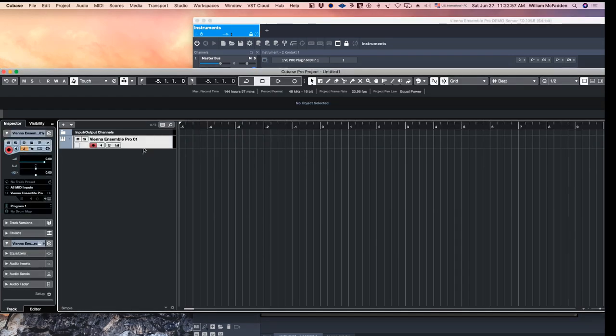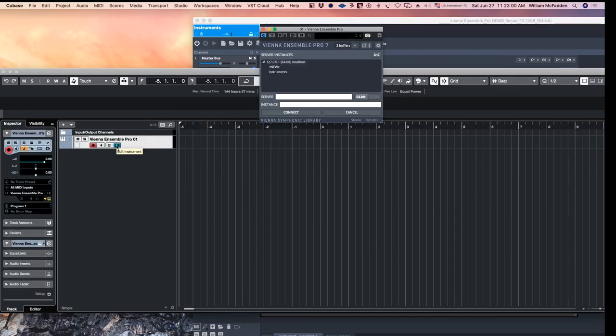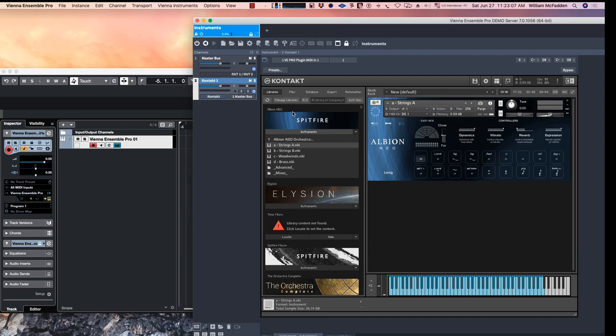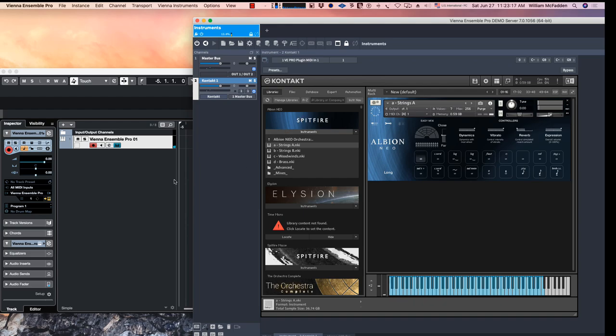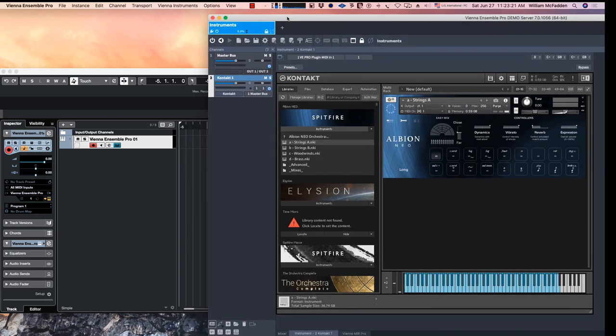We go back to Cubase and notice now this instance instruments is now showing up. I'll connect. So we're now playing the instrument outside of Cubase in the Vienna Ensemble Pro server.